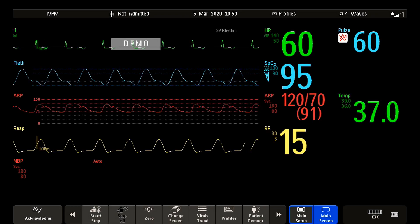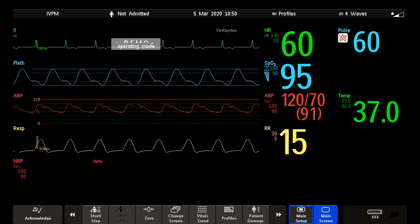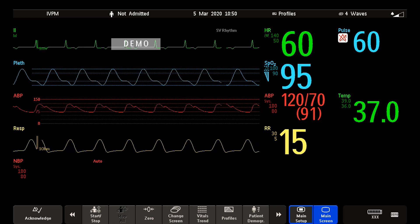Welcome to the Philips Intelliview Patient Monitoring Microlearnings. In this video, I will talk about monitor profiles.